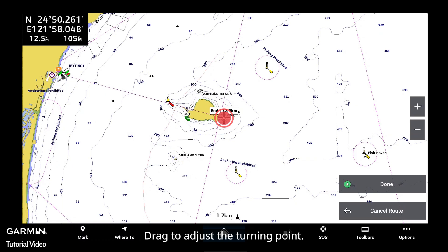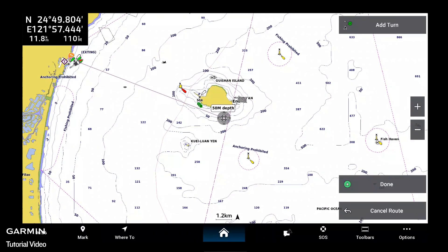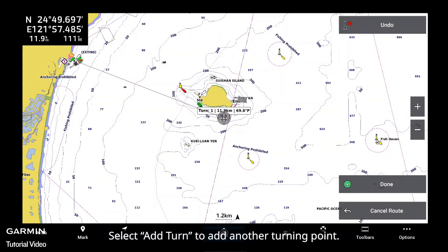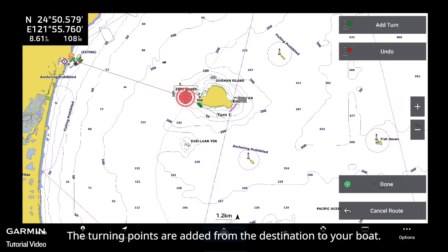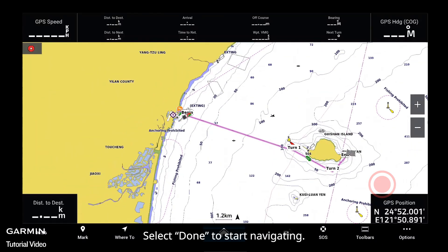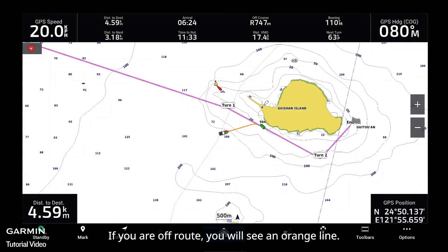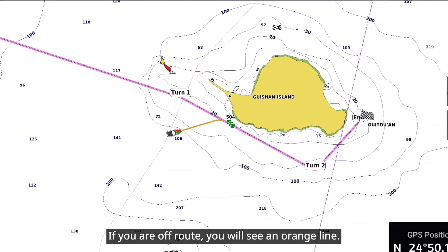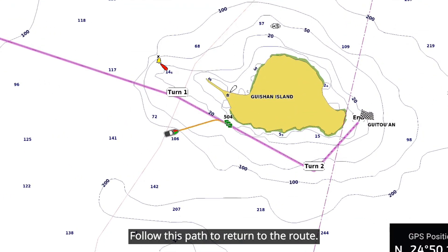Route To is similar to Go To but allows you to add turns into the route. Drag to adjust the turning point. Select Add Turn to add another turning point and drag again. The turning points are added from the destination to your boat. Select Done to start navigating. If you are off route, you will see an orange line — follow this path to return to the route.